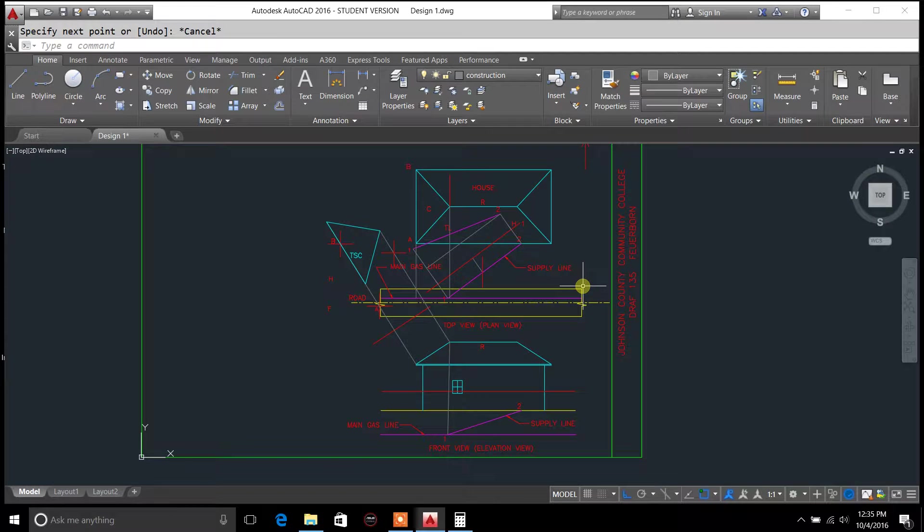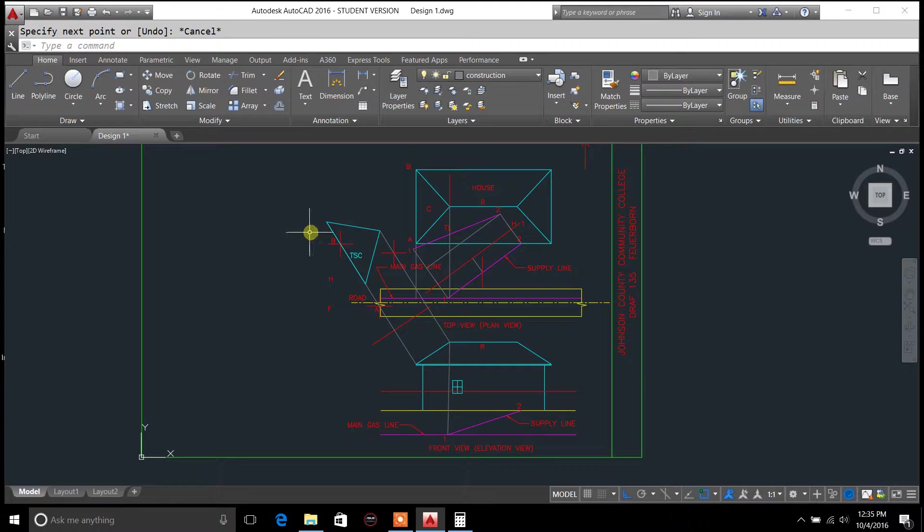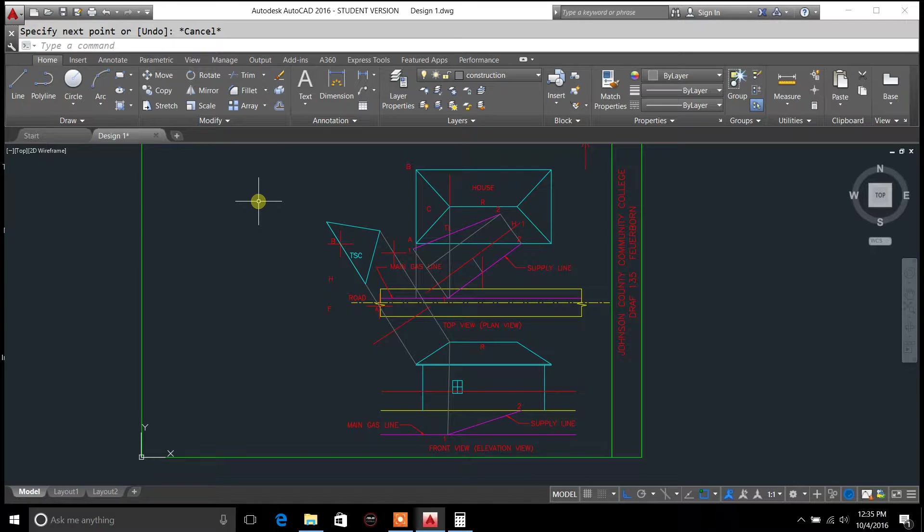Hello everybody, you're tuning in to DraftingTutorials.com. My name is Casey Kepley and today I'm going to be covering a video on graphic analysis, looking at actual drawings and figuring out a few things about the drawing as well as constructing a few different things to get some answers.